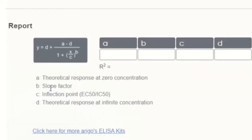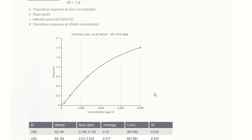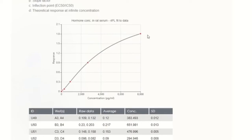When you hit analyze, the four-parameter logistic applies four parameters to determine the equation of the line: parameter a is the theoretical response at zero concentration (no hormone present); b is the slope of the curve; c is the inflection point, which may equate to your EC50 or inhibitory concentration 50; and d is the theoretical response at infinite concentration. The software then produces a line of best fit.